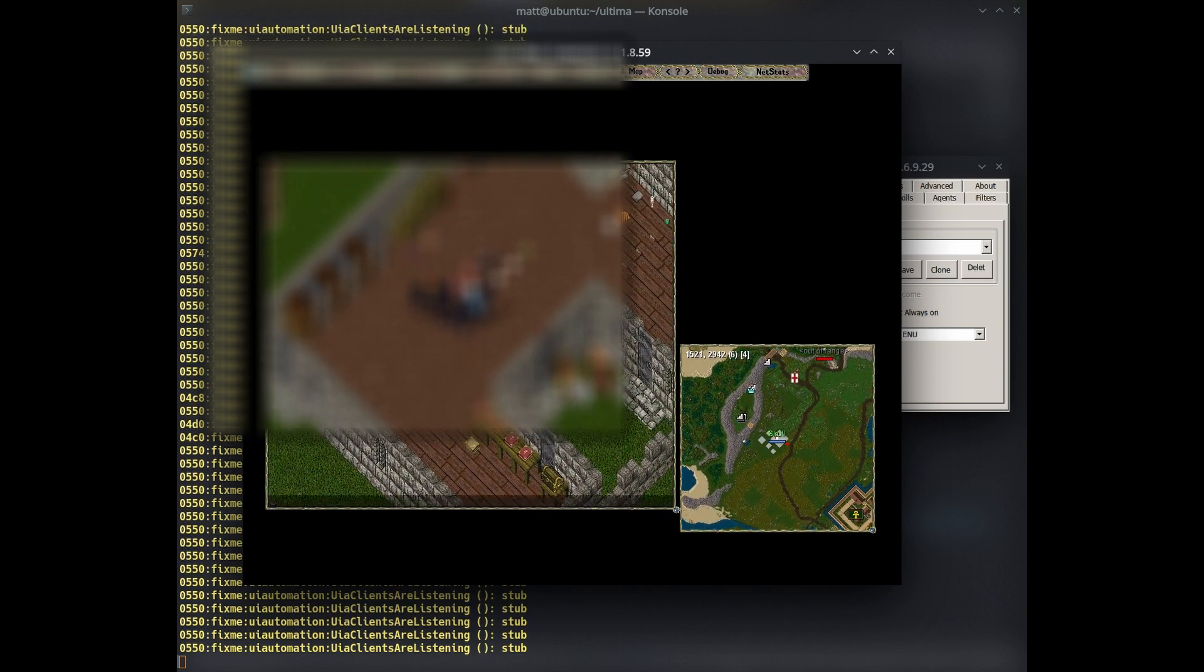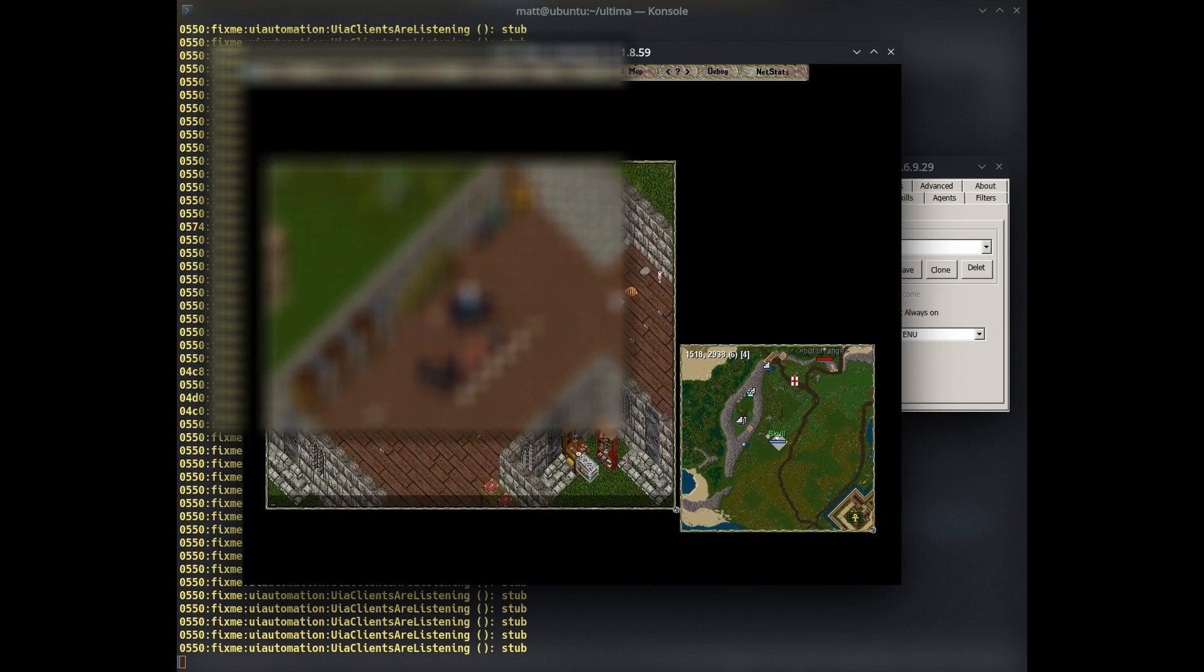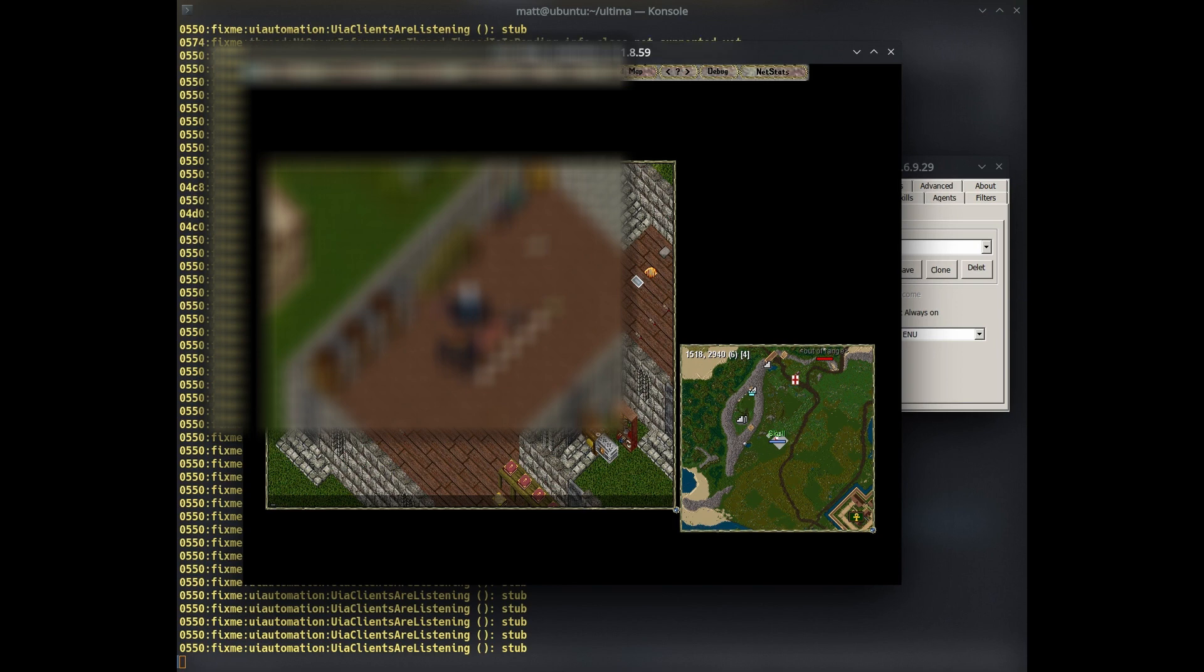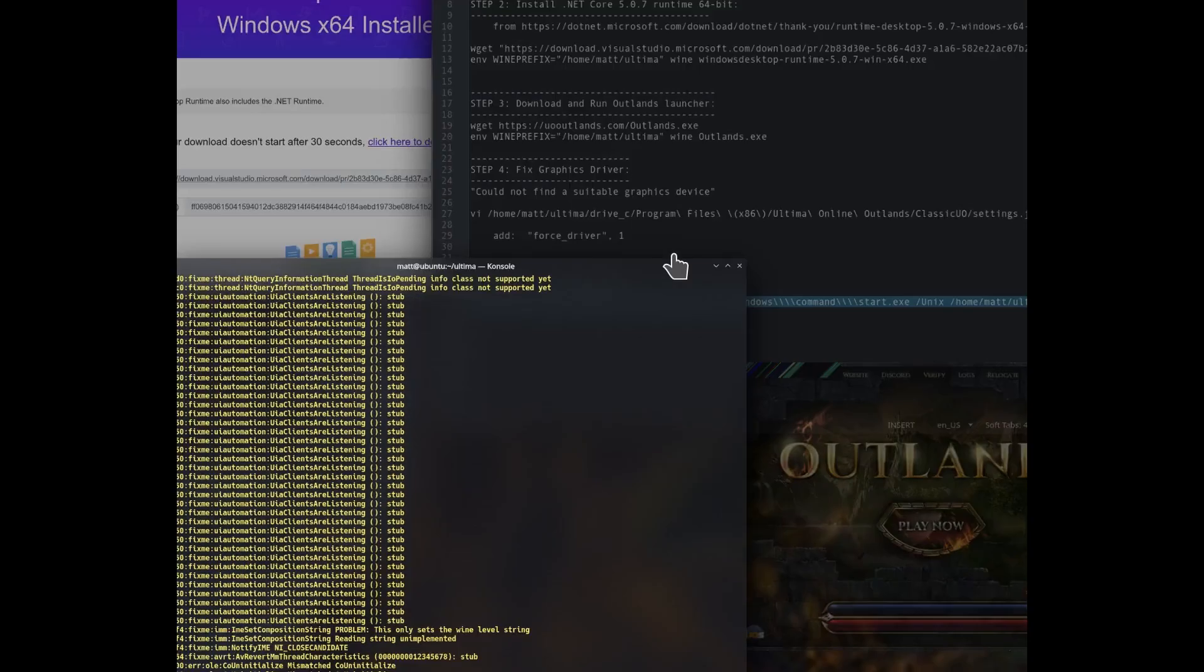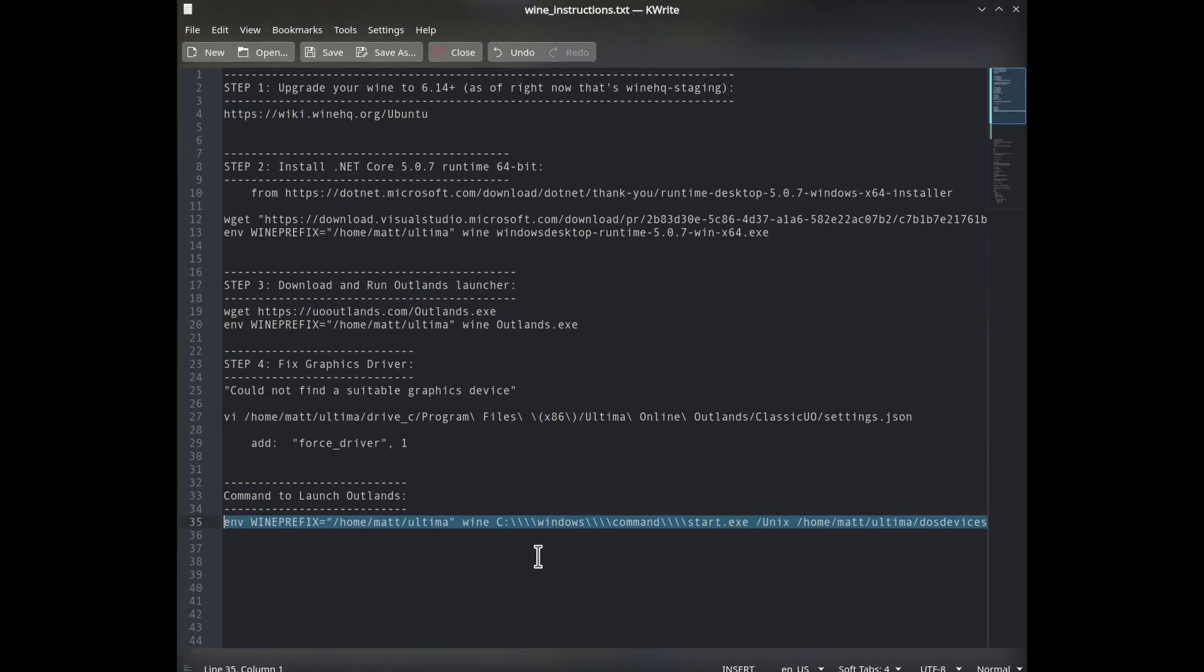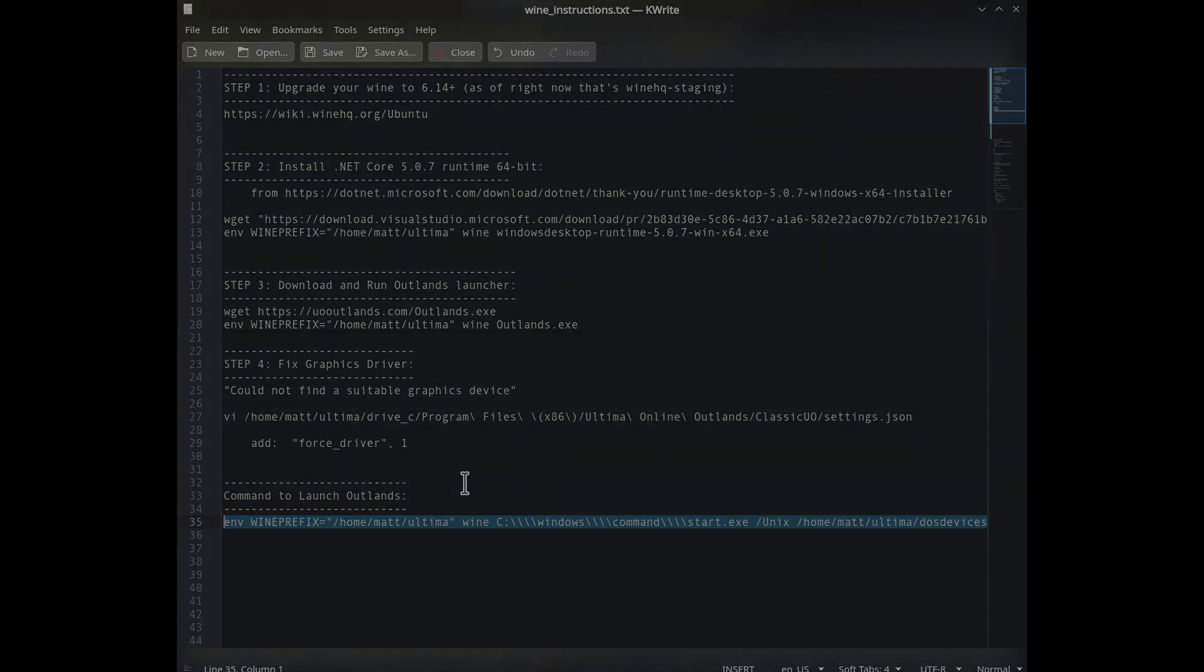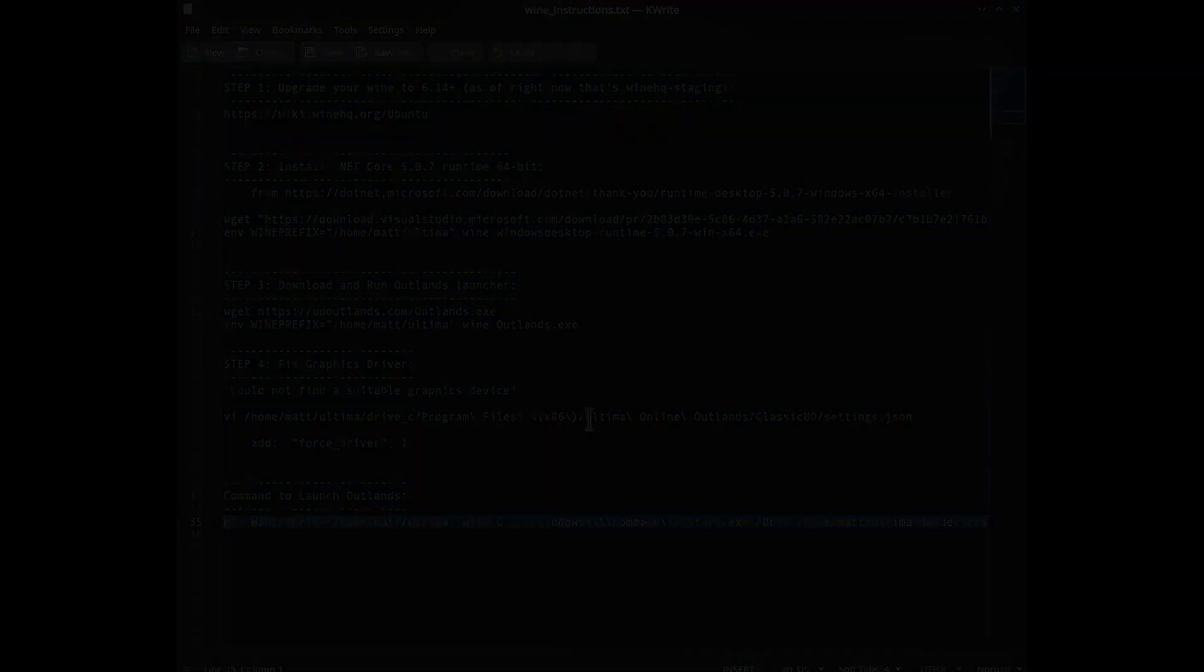But the audio, the sound, the music, everything is working fine. So that's how you can install Outlands on Wine on Linux. And just remember to use this command to launch your Outlands. And it may have created a desktop icon. I don't know. You might find a better way.